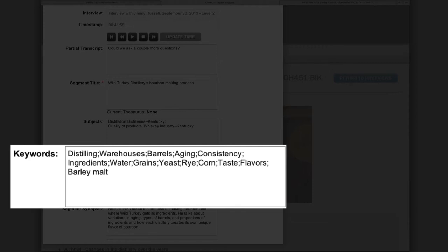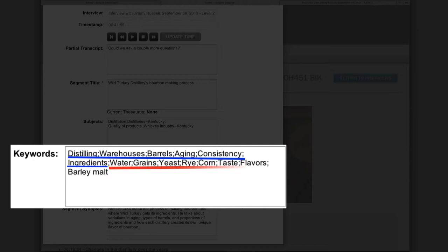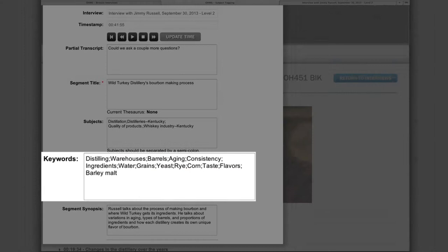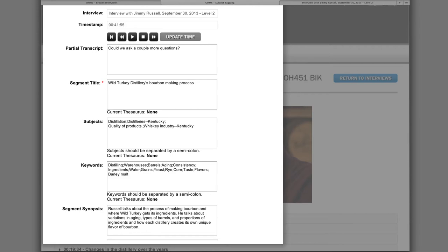In addition to the keywords chosen for a level 1 interview, a level 2 interview will have a greater number and more specific keywords. The level 1 keywords for this segment include distillation, quality, distilling, warehouses, barrels, aging, consistency, and ingredients. For the level 2 index, we will add the keywords water, grains, yeast, rye, corn, taste, flavors, and barley malt. Although Wild Turkey Distillery is an important topic within this segment, it's unnecessary to include it as a keyword since it's already used in the title.